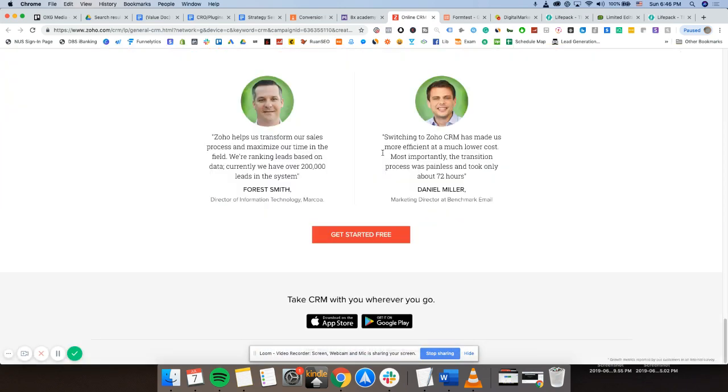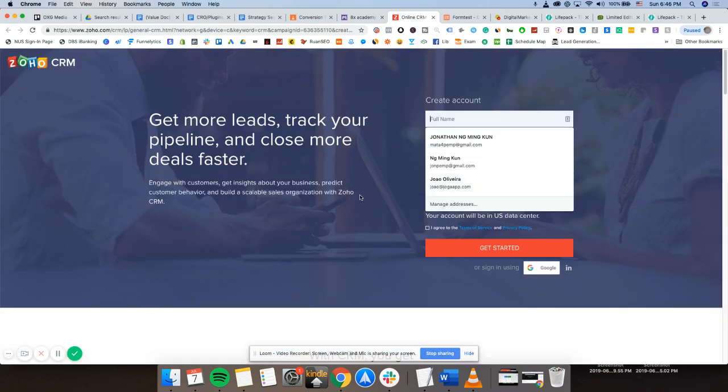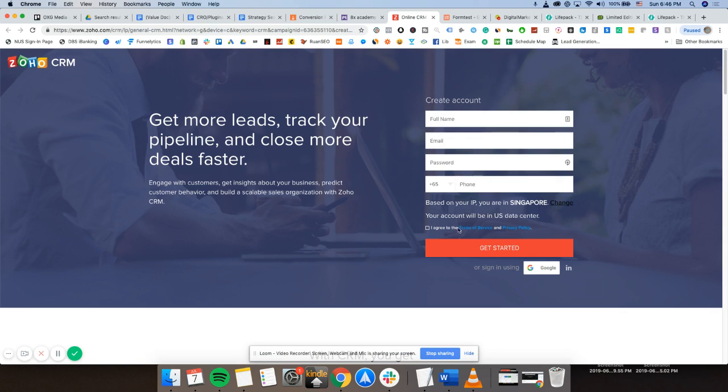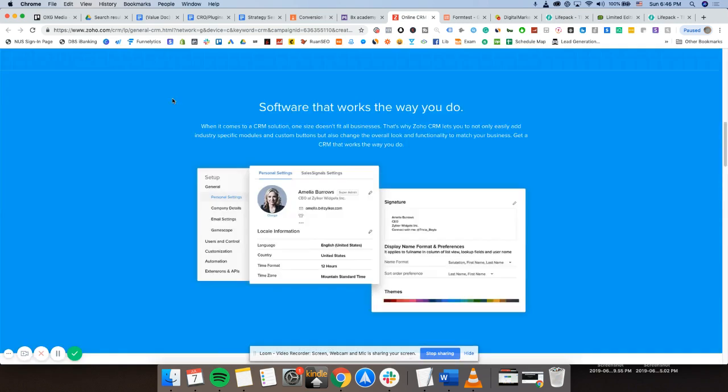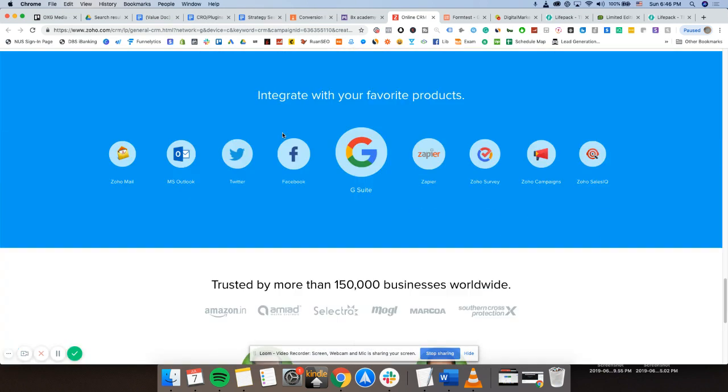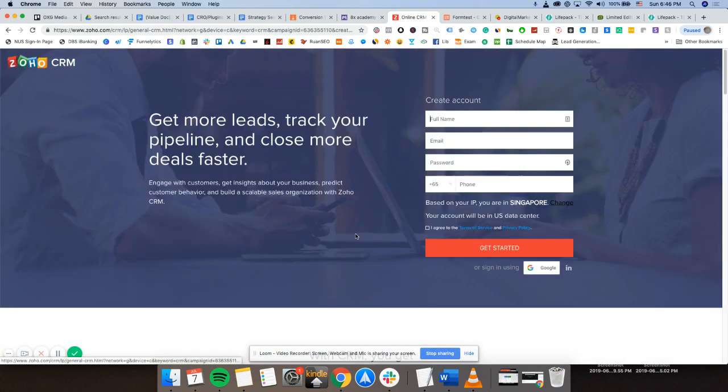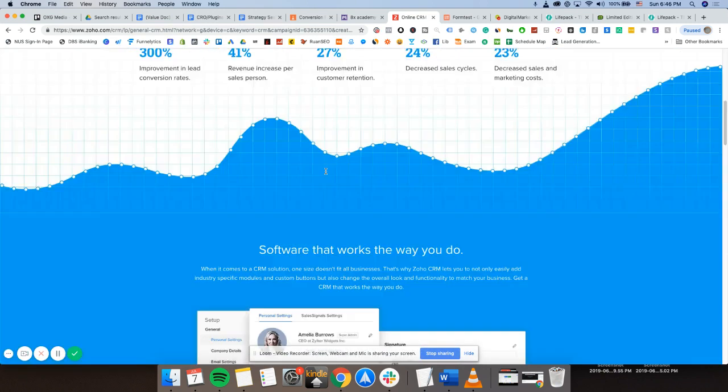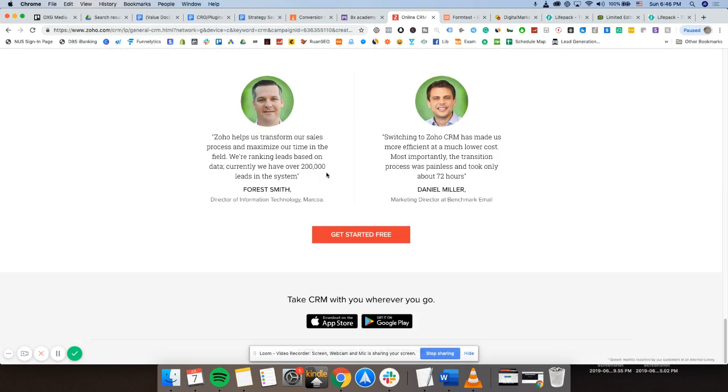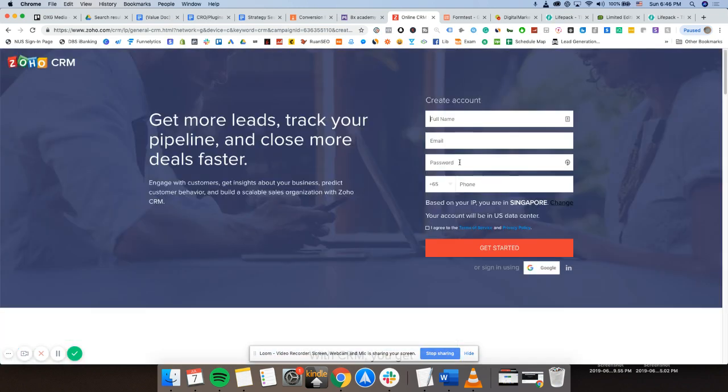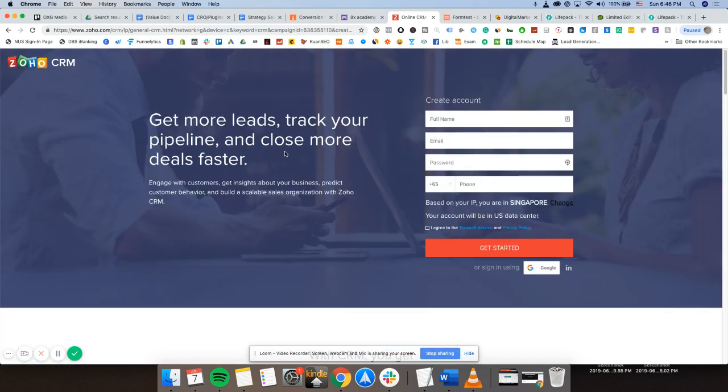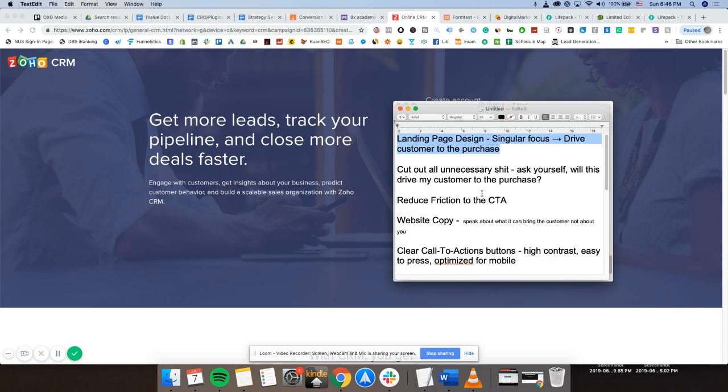Same thing for a landing page like Zoho, what they run. As you can see here, you only can put in your information right here. You can't even go into the other pages. As you can see, I can't press anything. If it gets started free, it gets me up to the top page. There's literally no other option for me to go out. I only can convert into a customer if I'm interested in this product right here. So that's for a lead gen business.